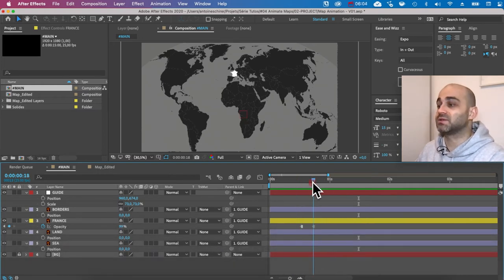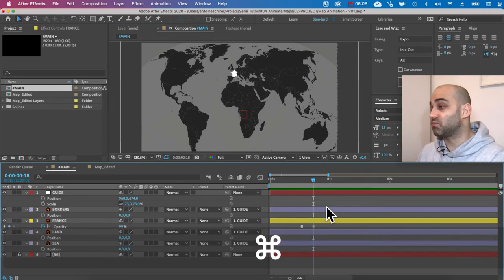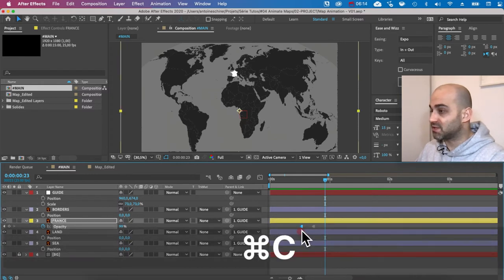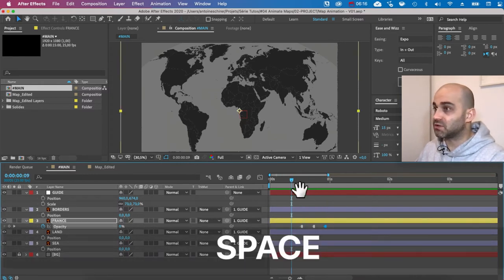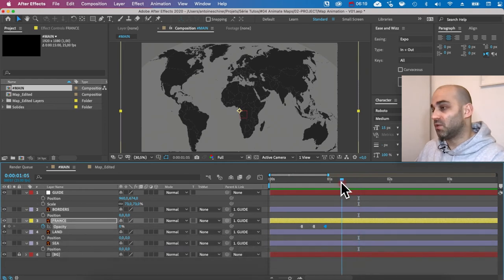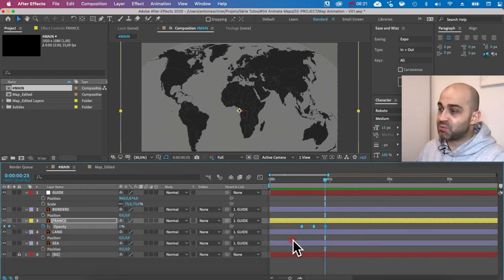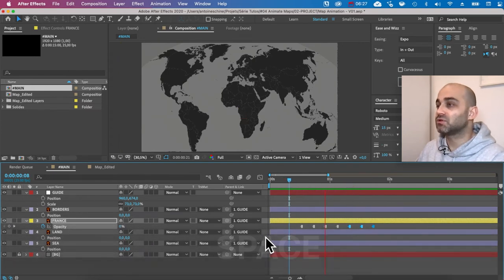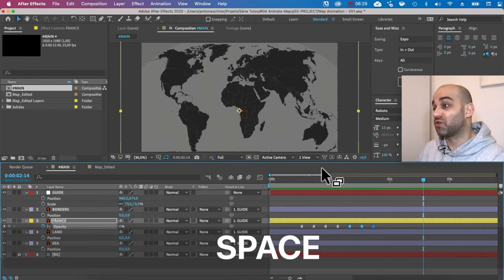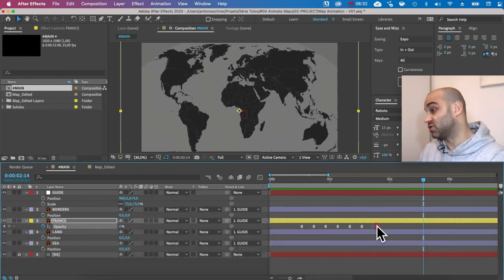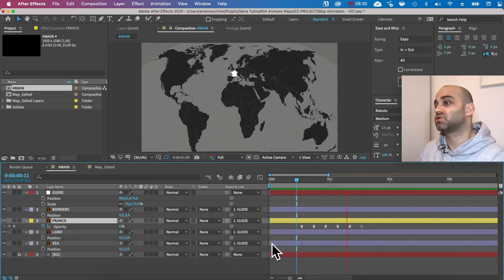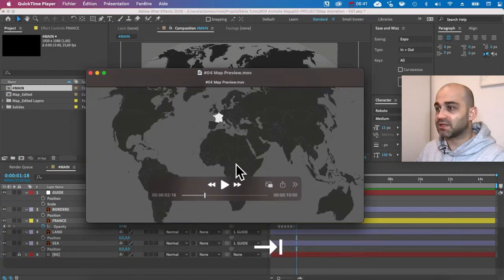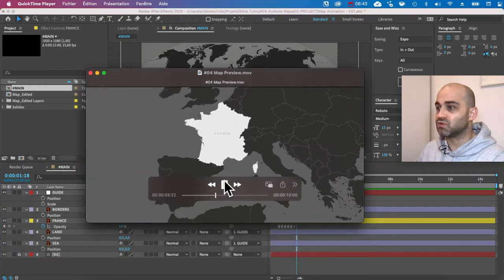With Toggle Hold Keyframes, it now switches directly from zero to 100 — that's what we want. To make it blink several times, I'll go five more frames and copy-paste the keyframes. I'll copy this set and paste it a couple more times. At the end we want it to stay on, so I'll delete the last zero keyframe. Perfect — that's exactly the blinking effect we want.